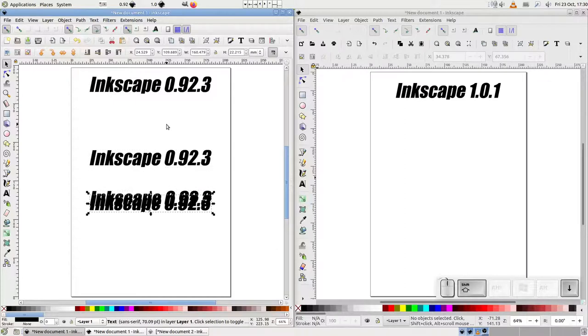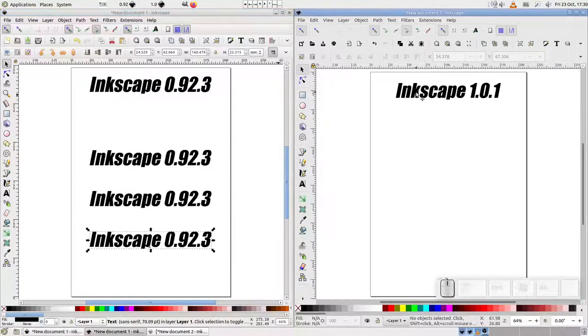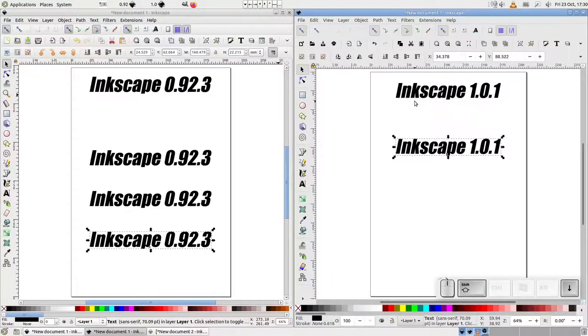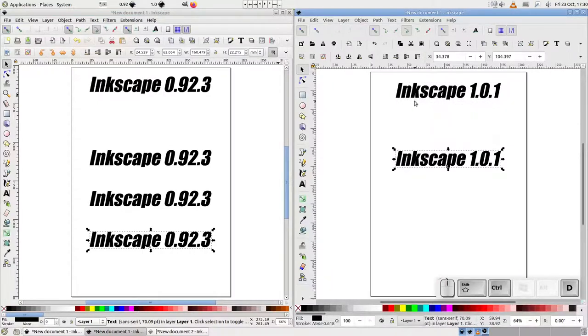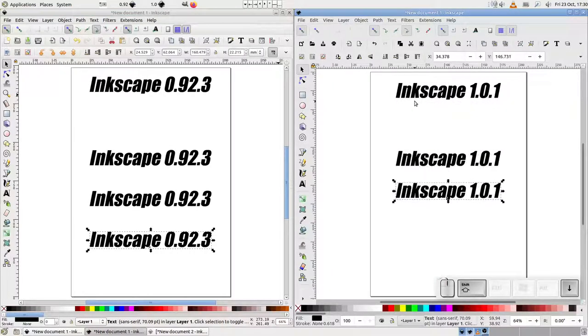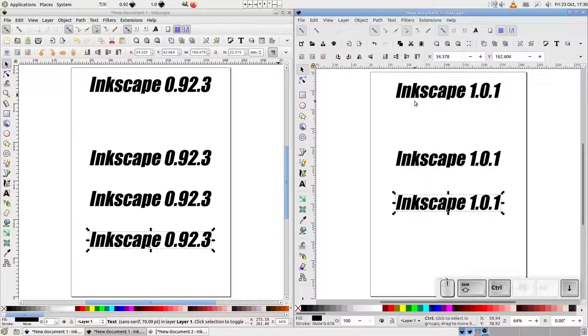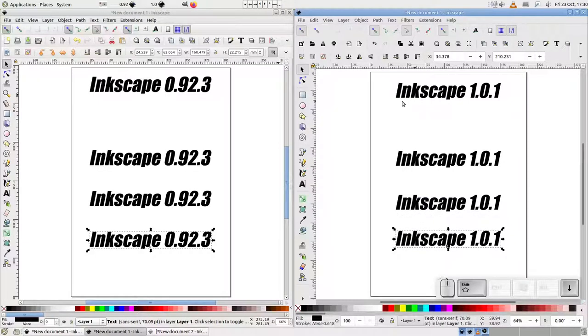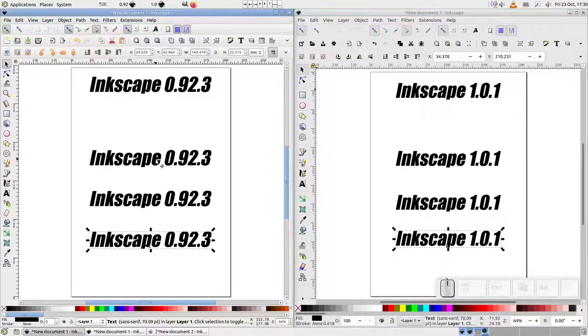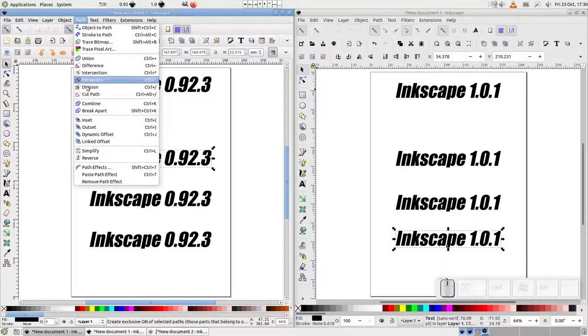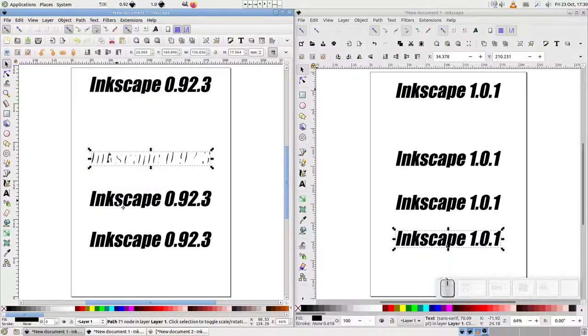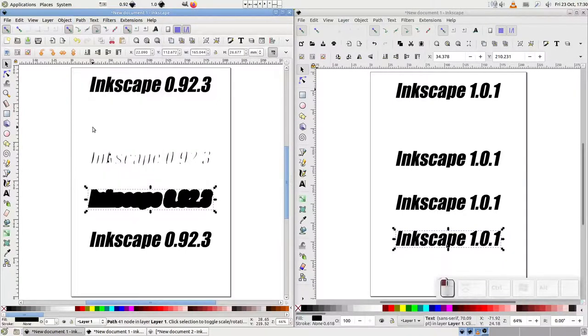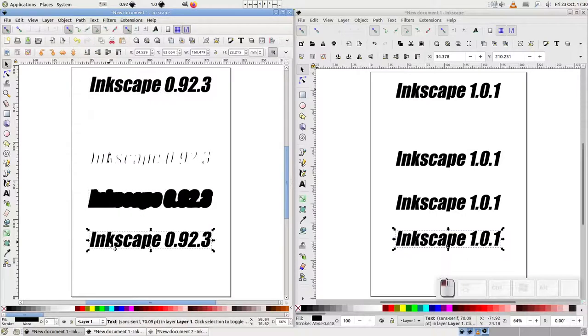Again, I'll start with my two text objects from before, and this time I'll duplicate them three times. As you can see, in 0.92 I can use the Inset and Outset commands without having to convert the text to a path first. And looking at the status bar, it tells us that these are now single paths.